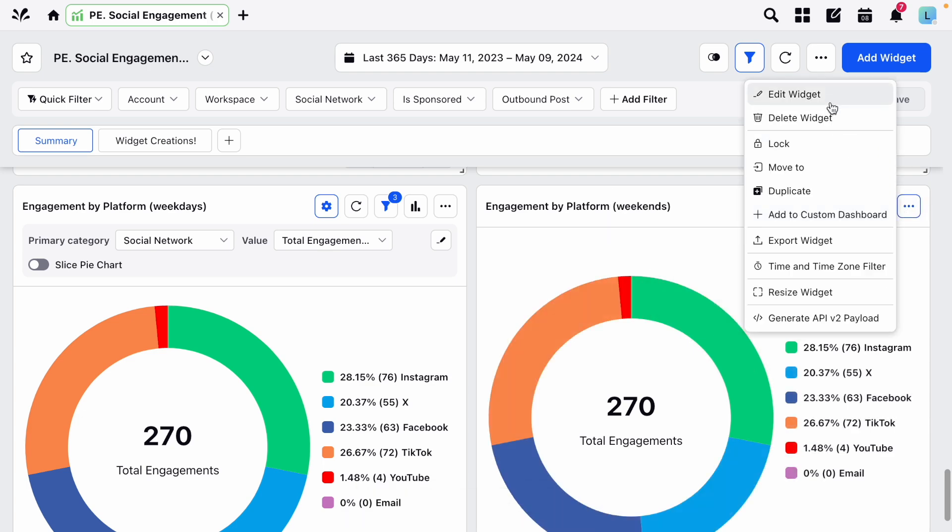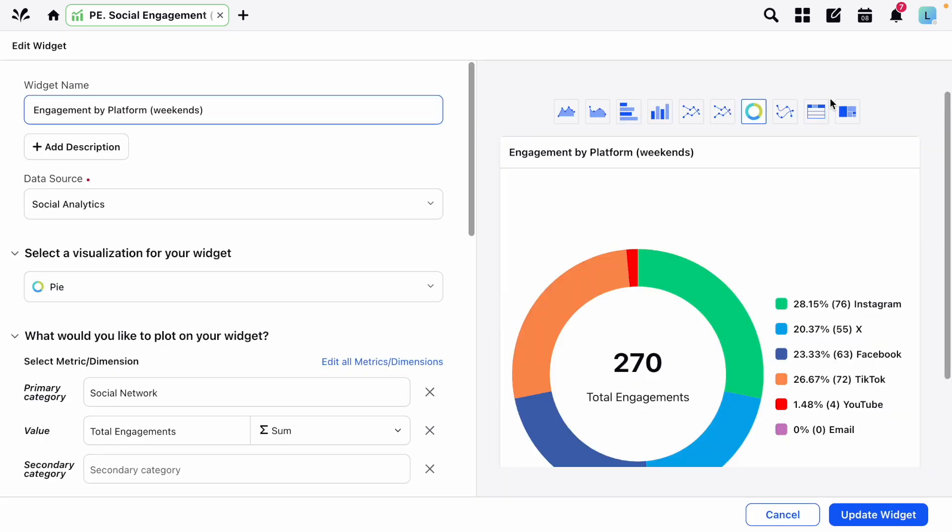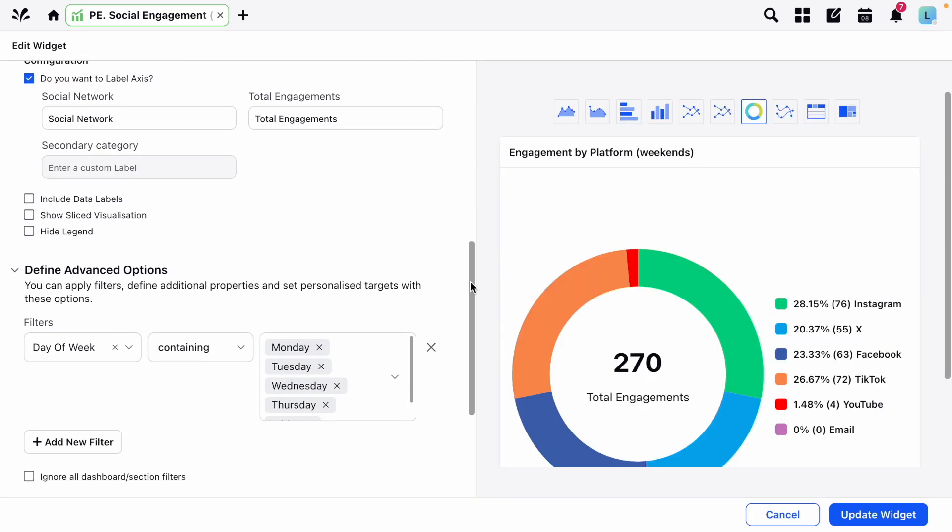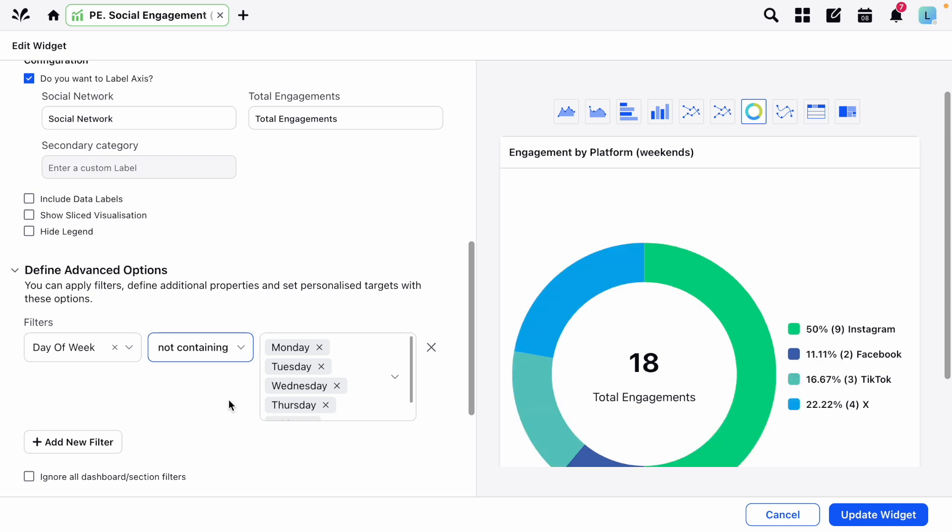You can now make any further changes to this widget if you'd like, such as adjusting the filter to show weekend engagement instead of weekday.